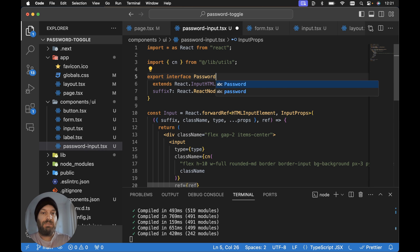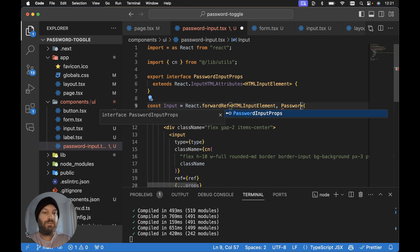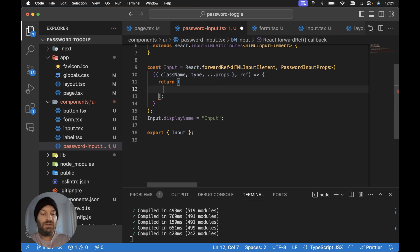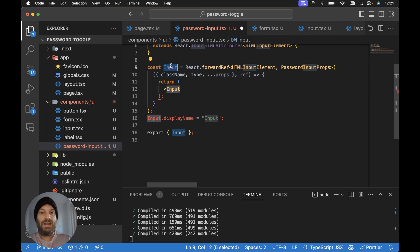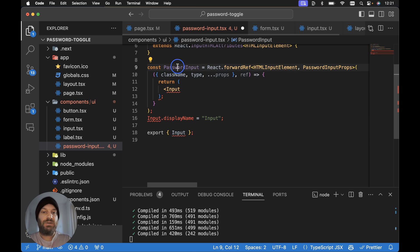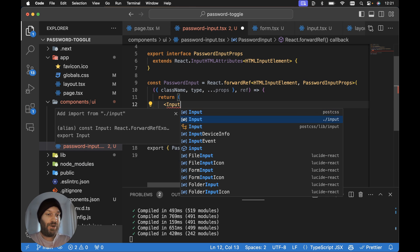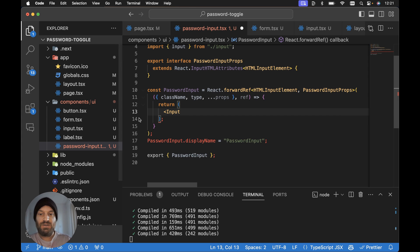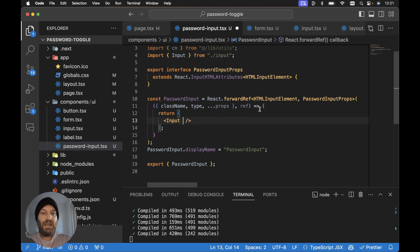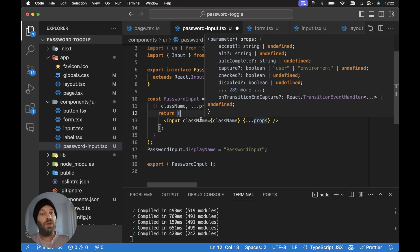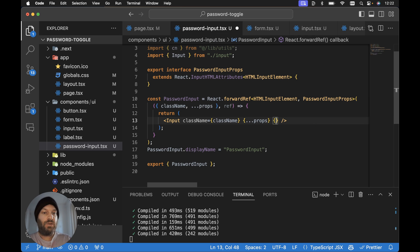Let's rename things: we want PasswordInputProps, remove the suffix prop and its destructuring, then update the component name to PasswordInput and set PasswordInput.displayName equal to 'PasswordInput'. We import the Input component from './input', then render it passing down className, spreading props, and passing down ref. We remove the type prop since we'll manage type ourselves based on password visibility.